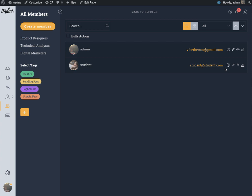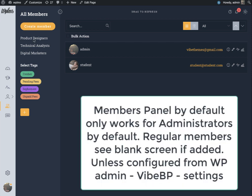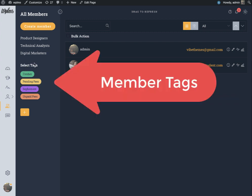The members panel is where you can see all the members that are registered in your site, and you can filter those members using the member type or the user tags functionality.